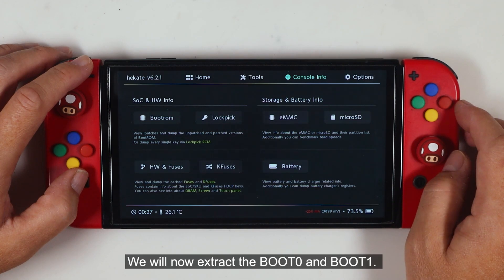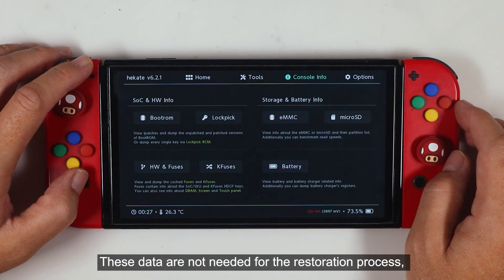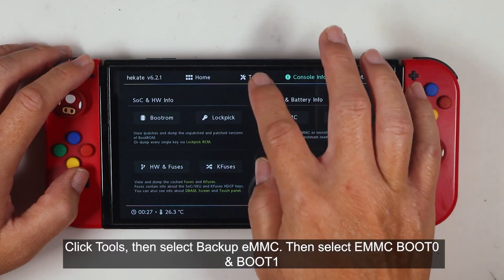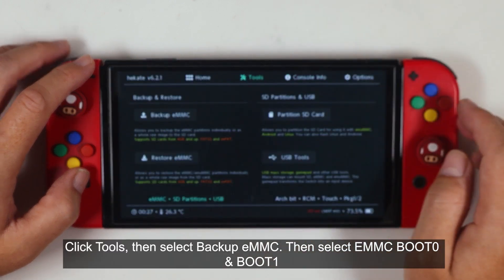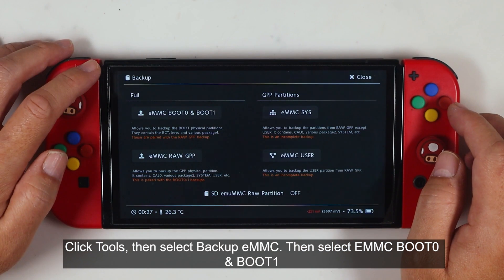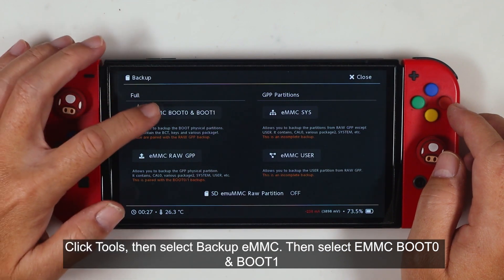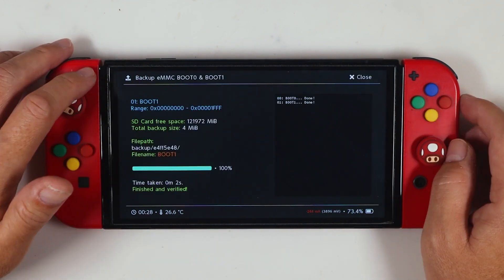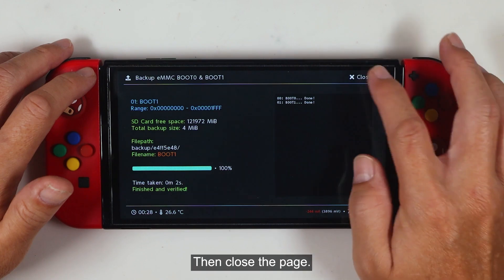We will now extract the boot 0 and boot 1. This data are not needed for the restoration process. However, we need to perform this step in order for Hekate to create a backup and restore folder on the SD card. Click Tools, then select Backup eMMC. Then select eMMC Boot 0 and Boot 1. Then close the page.